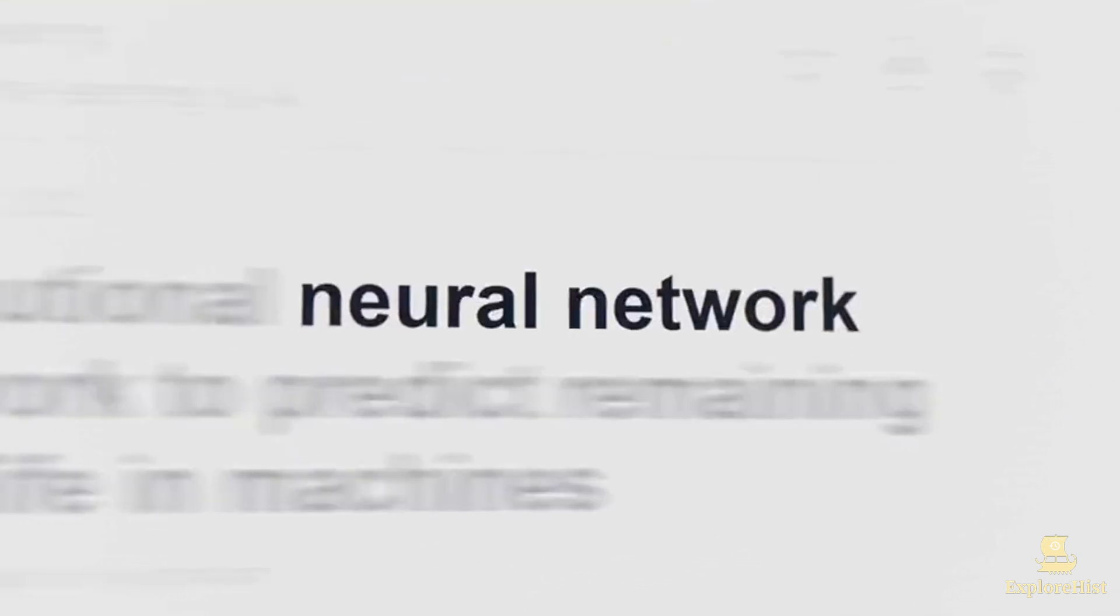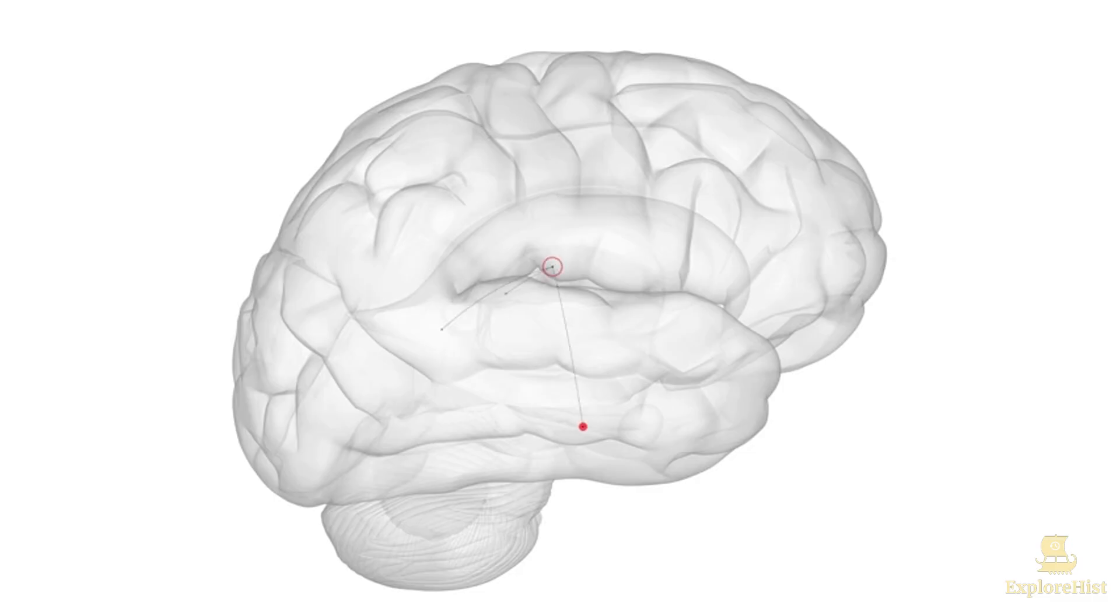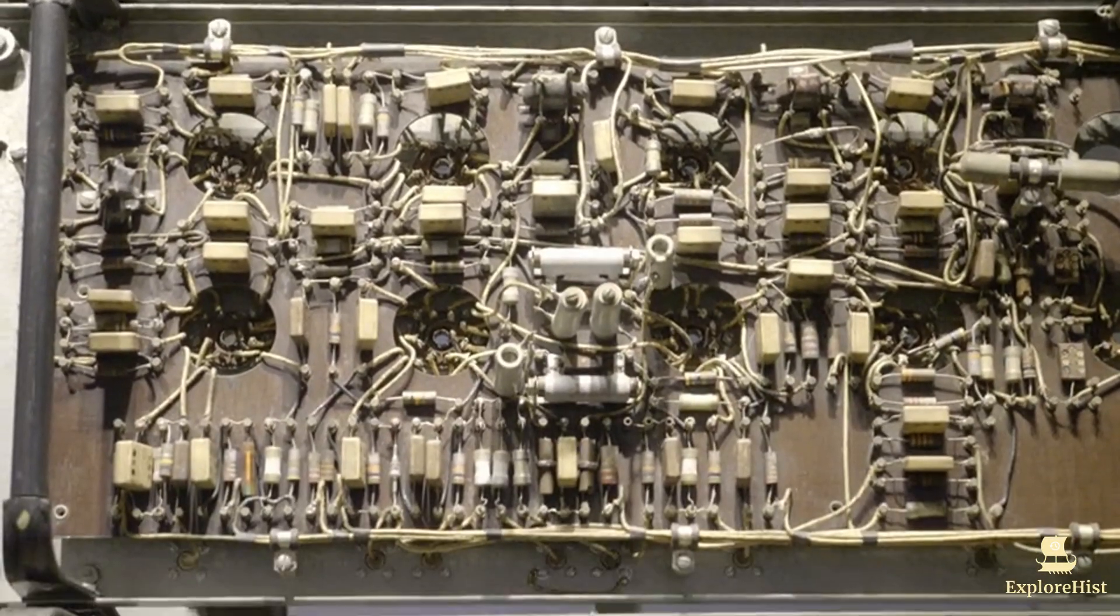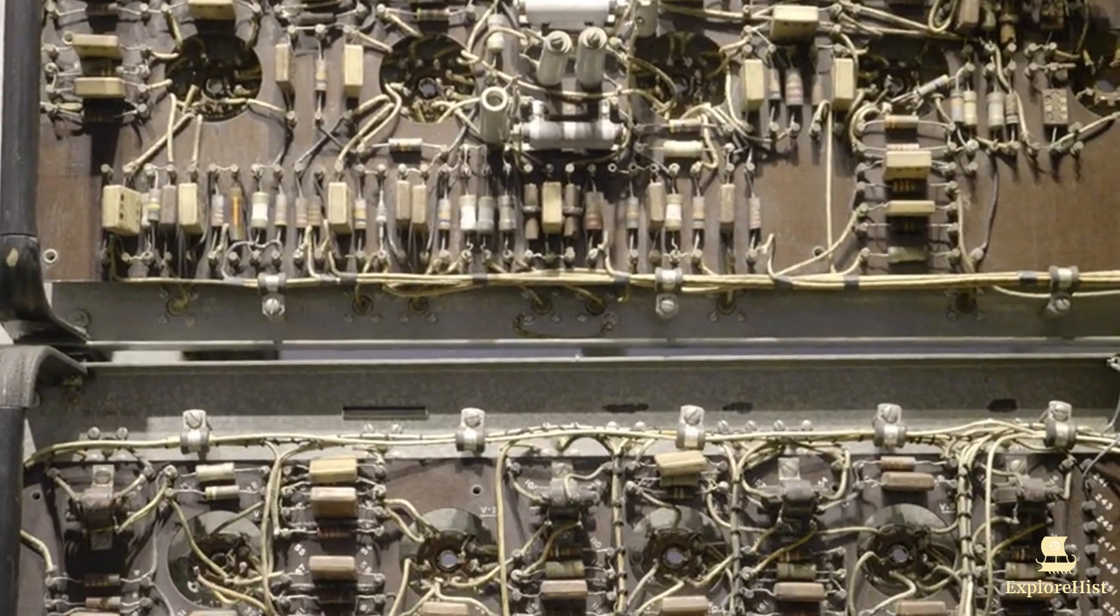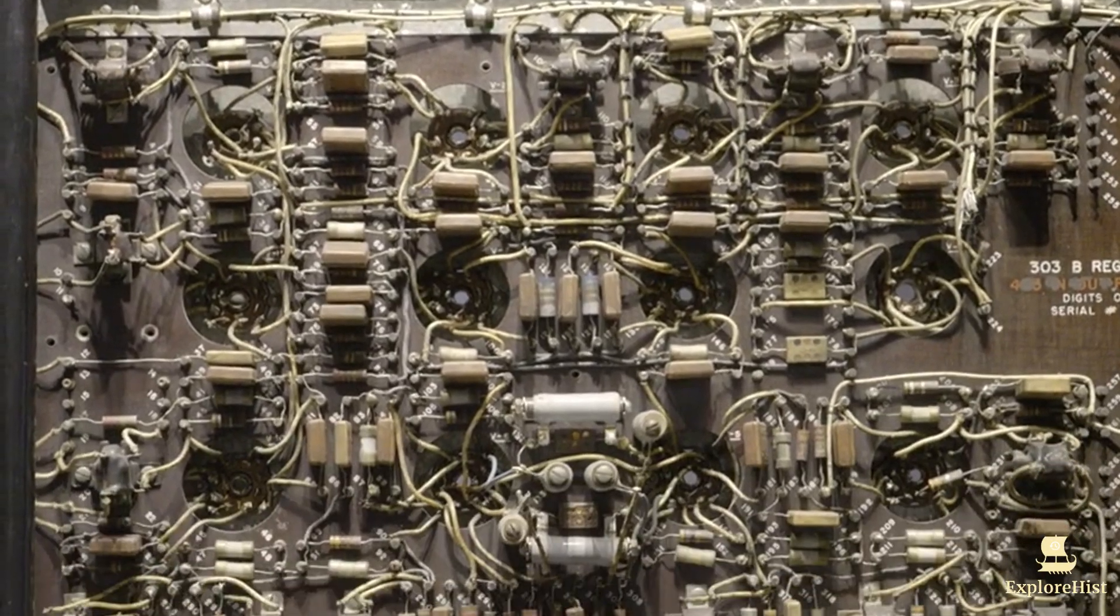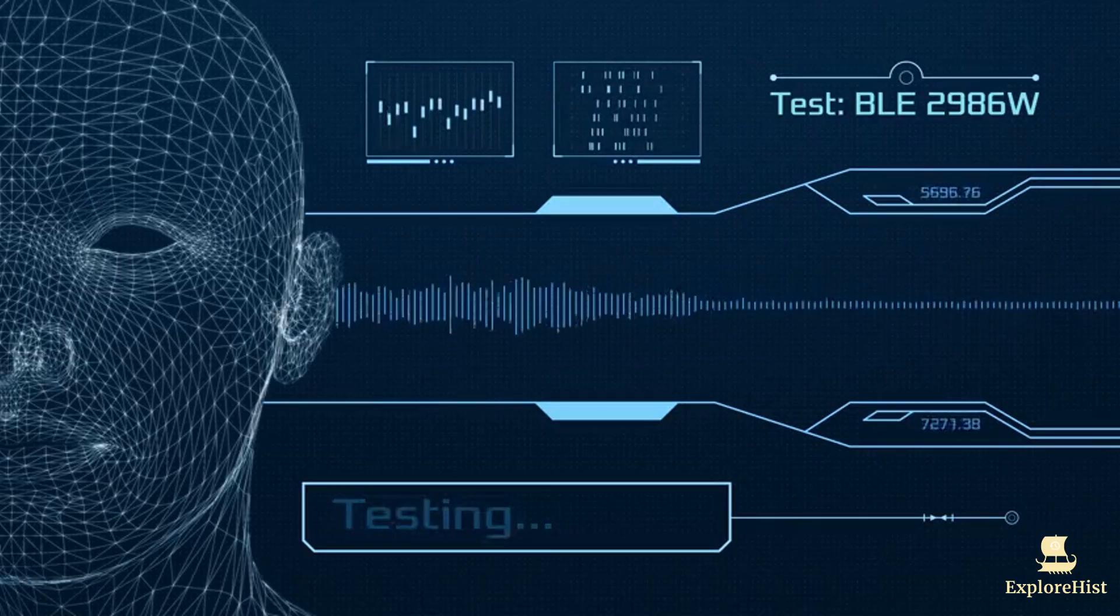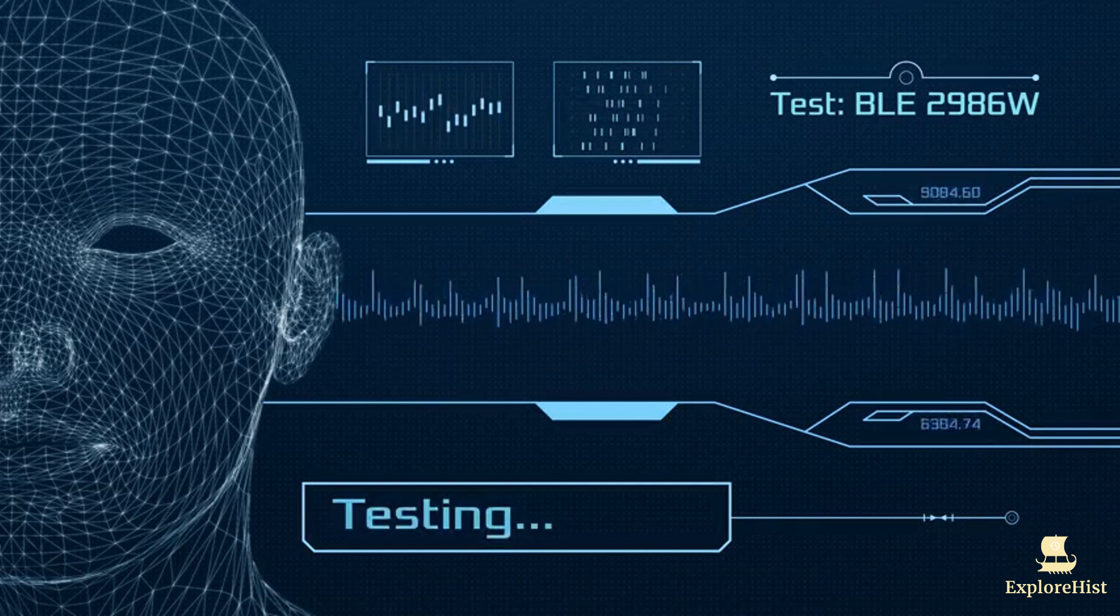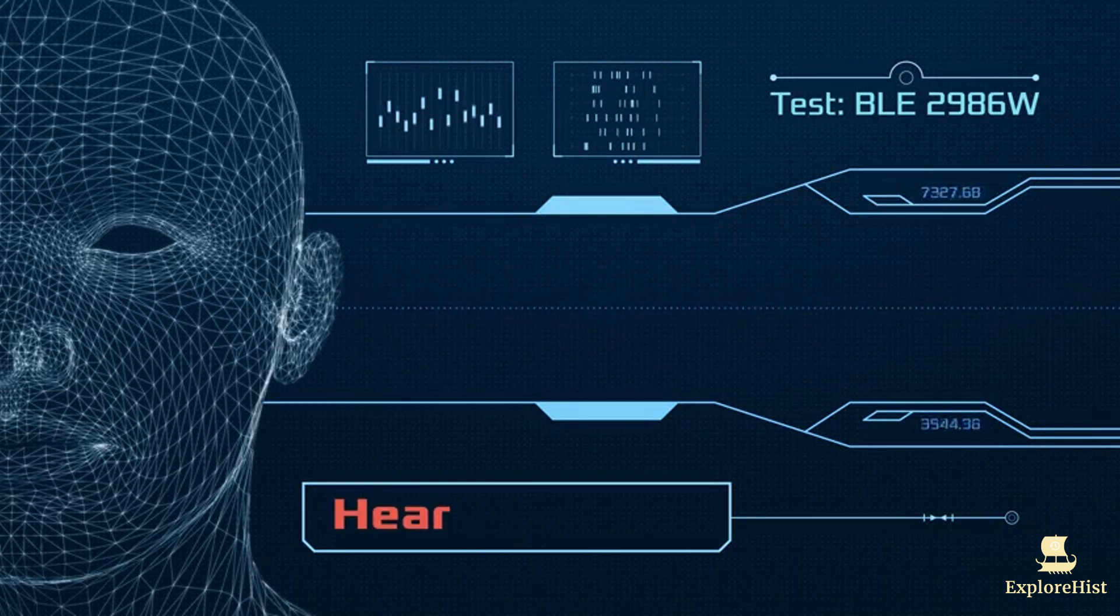Although this was a theoretical model, it laid the foundation for the neural networks that would later define AI. A pivotal moment came in 1950, when British mathematician Alan Turing published Computing Machinery and Intelligence. He posed a daring question in it: Can machines think?